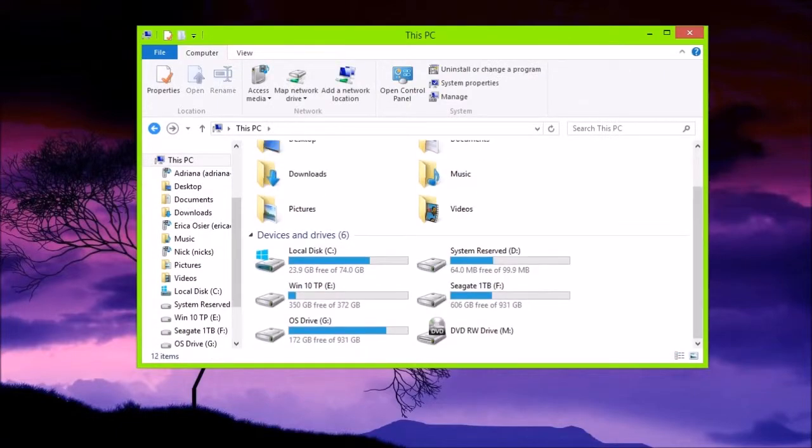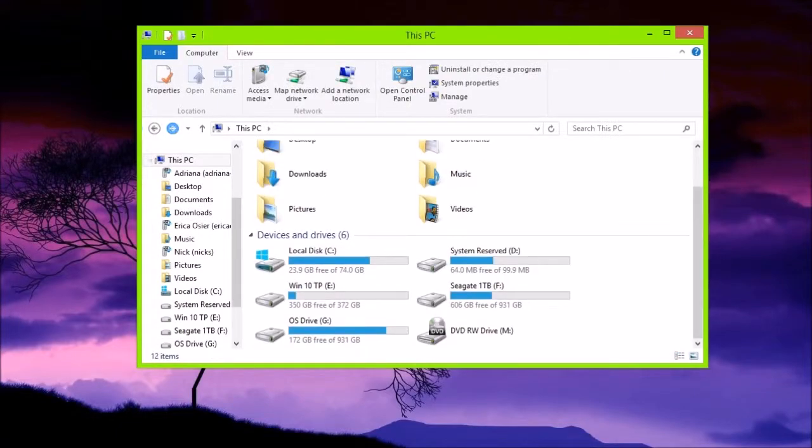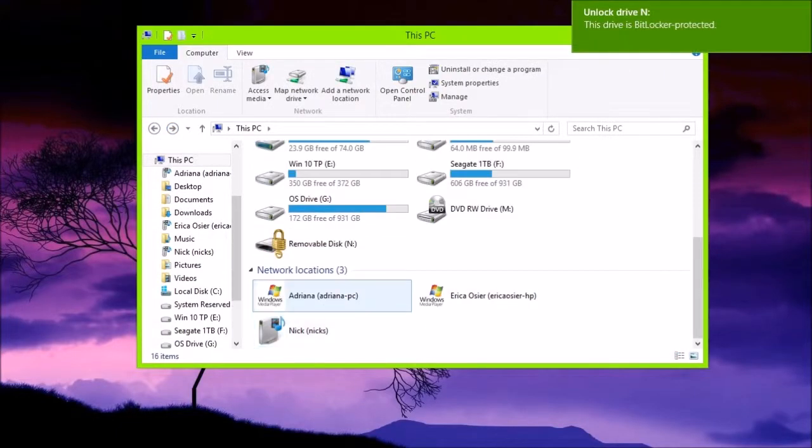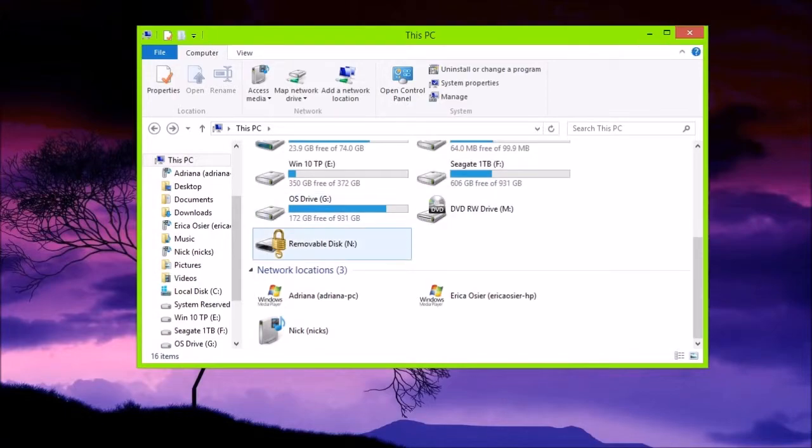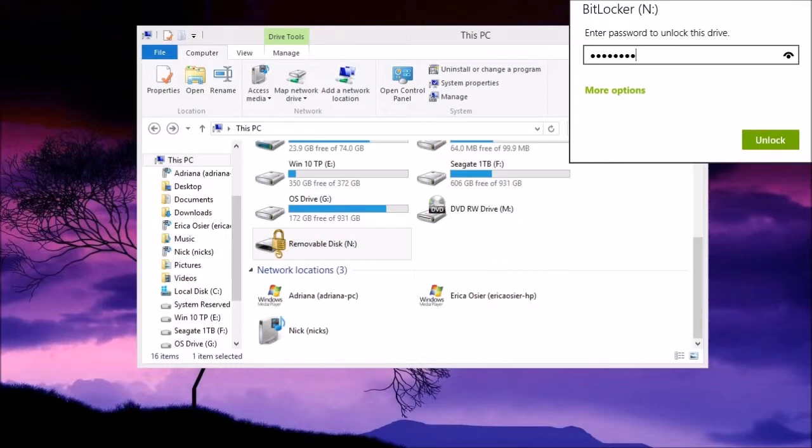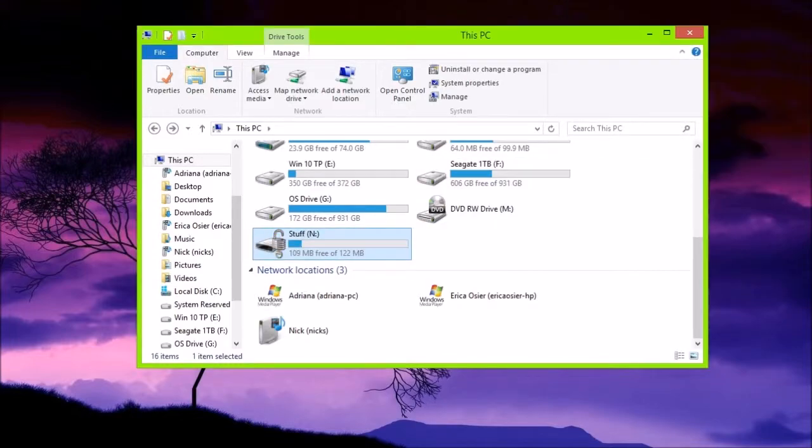Now, if I unplug it, and reconnect it again, you can see that if I X out of this, there's a lock, and if I double click on it, it asks me to enter the password. Then, I can click Unlock, and I can access it.